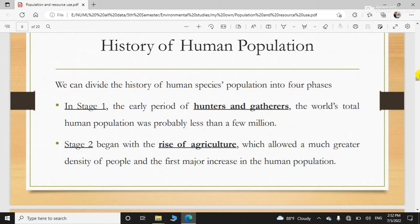History of human population — hum dekhte hain ki kuch stages hain ki kis tarah human population badhi. Starting mein kitni thi. As you know, when first human beings came into being, they were very few. They lived in caves.